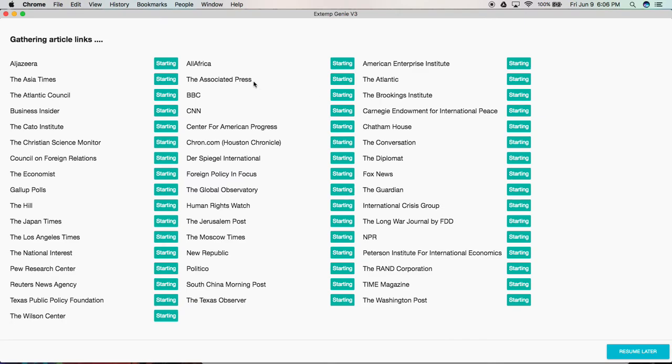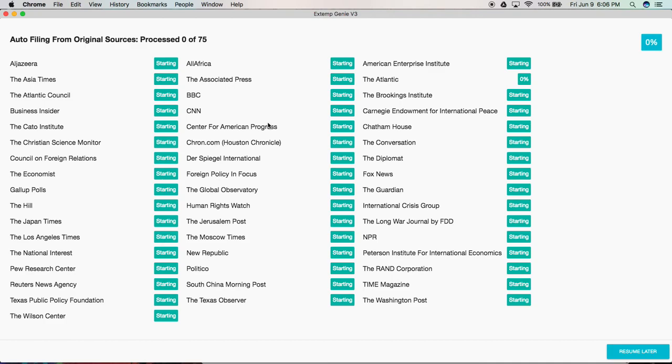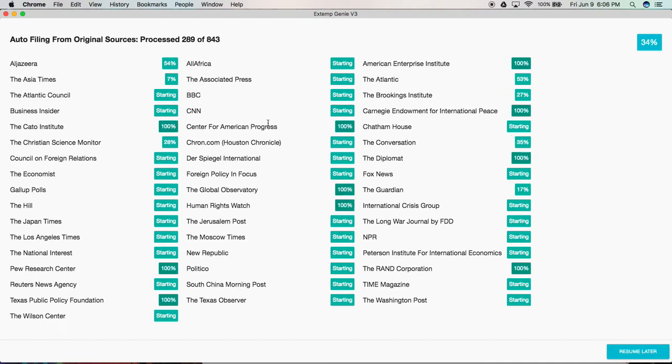This pops up. This is a monitor that shows you how the progress is going for Xtemp Genie's auto filing. It'll show you when sources finish, how many articles are coming in and things like that.